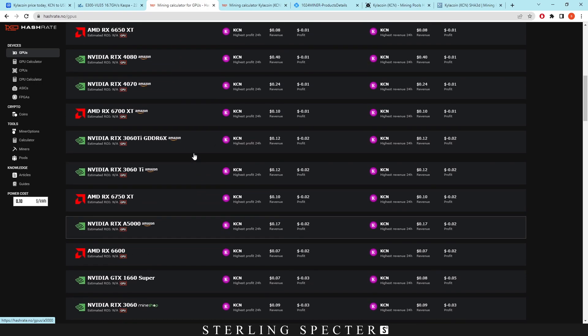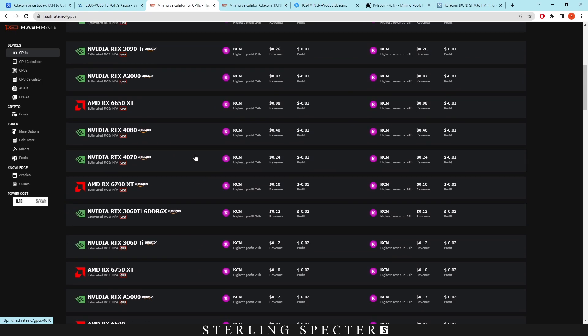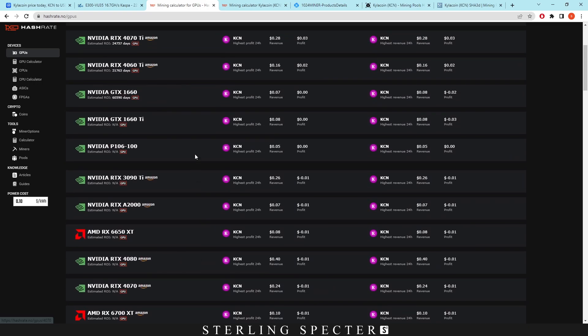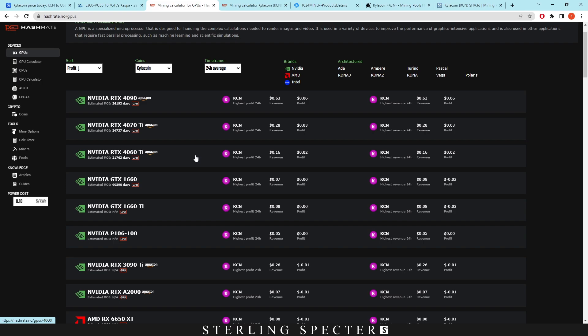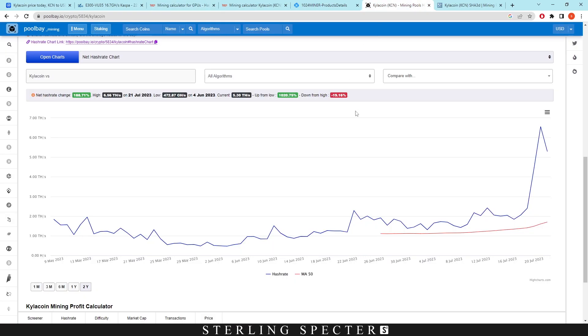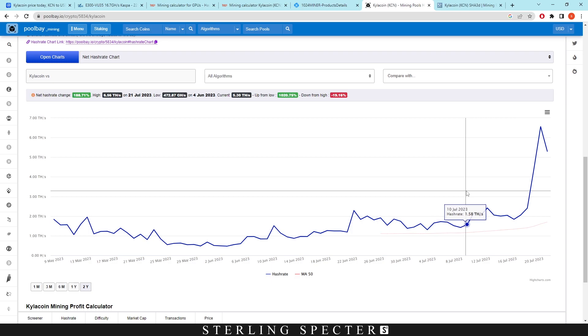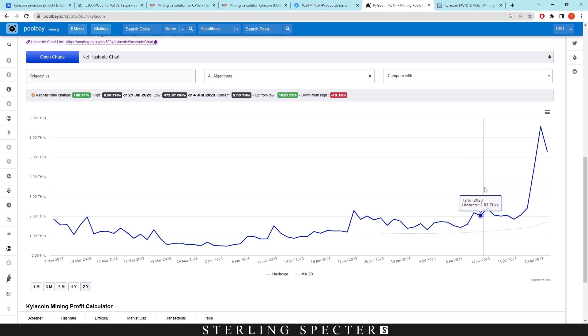Now 10 cents per kilowatt hour is very hard to get in certain places. So I wouldn't expect anyone to be really that profitable on GPU mining for this coin. And the reason for this is obviously that the hash rate has gone up, which has spiked the difficulty.